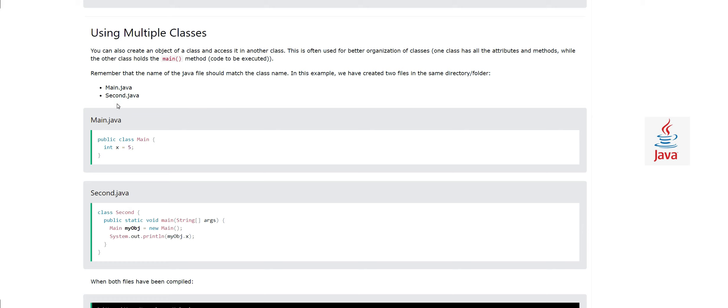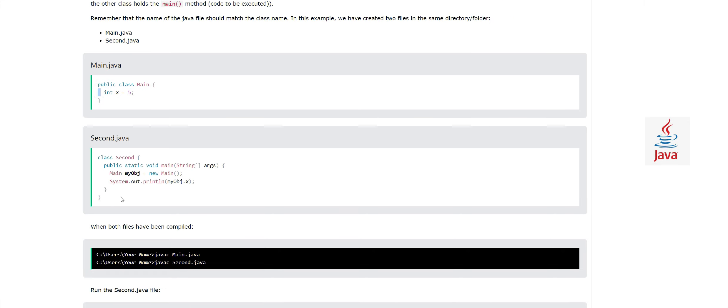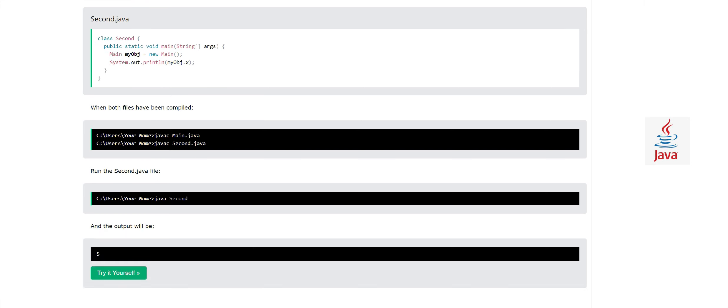In this example, we have created two files in the same directory or folder. One name is Main.java, the second class name is Second.java. In Main.java we have an x equal to 5, one integer. And in the Second class, we are going to have the main method. We will create an object of the Main class sitting in the Second class and access the variable x with the help of the object and print the value. For example, in the same folder we have to compile two classes and run the code Second.java because the Second file contains the main method. So we have to run this with the command java second.